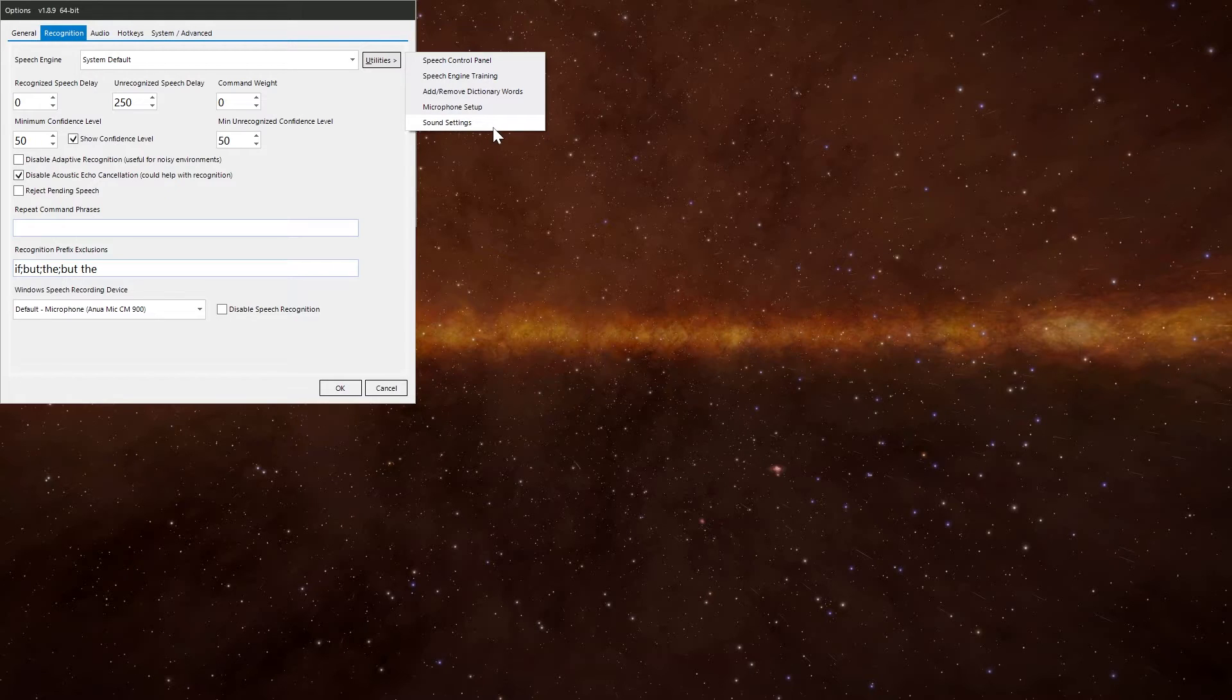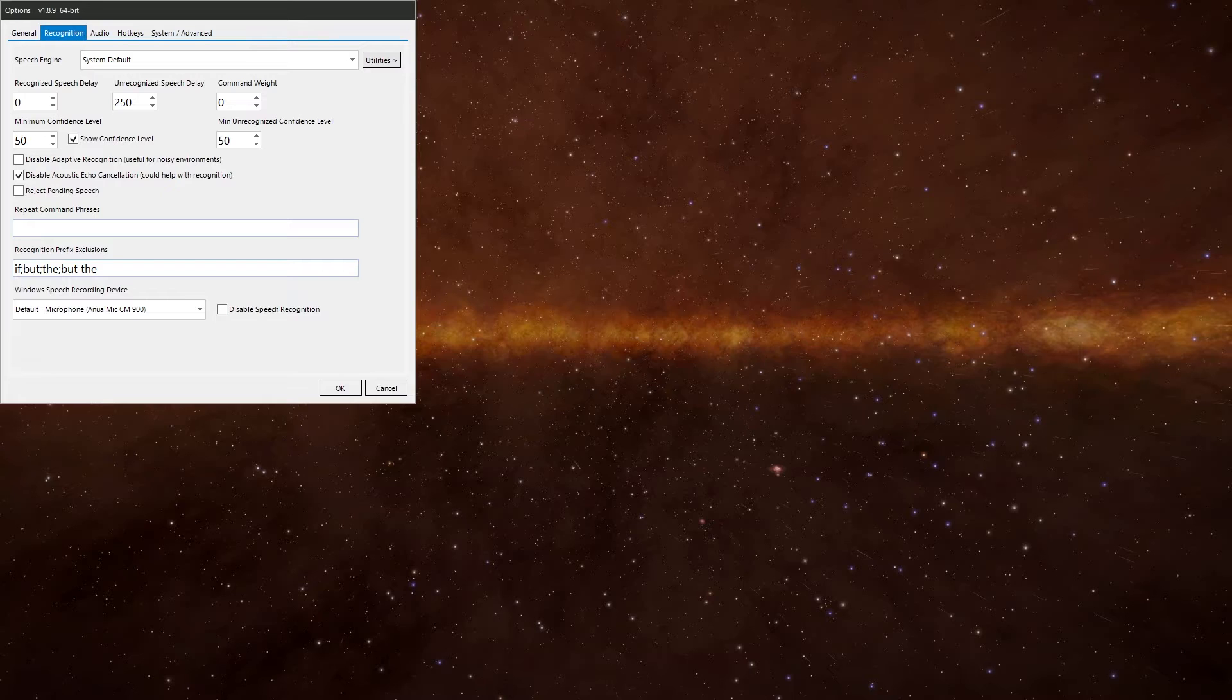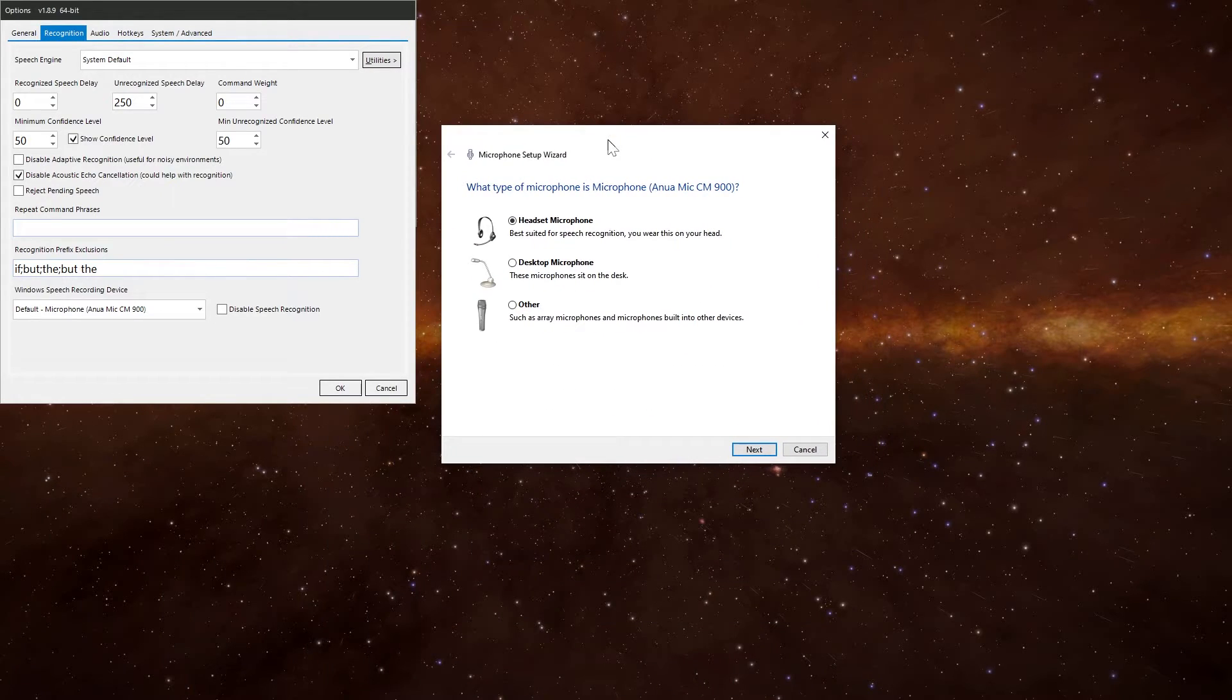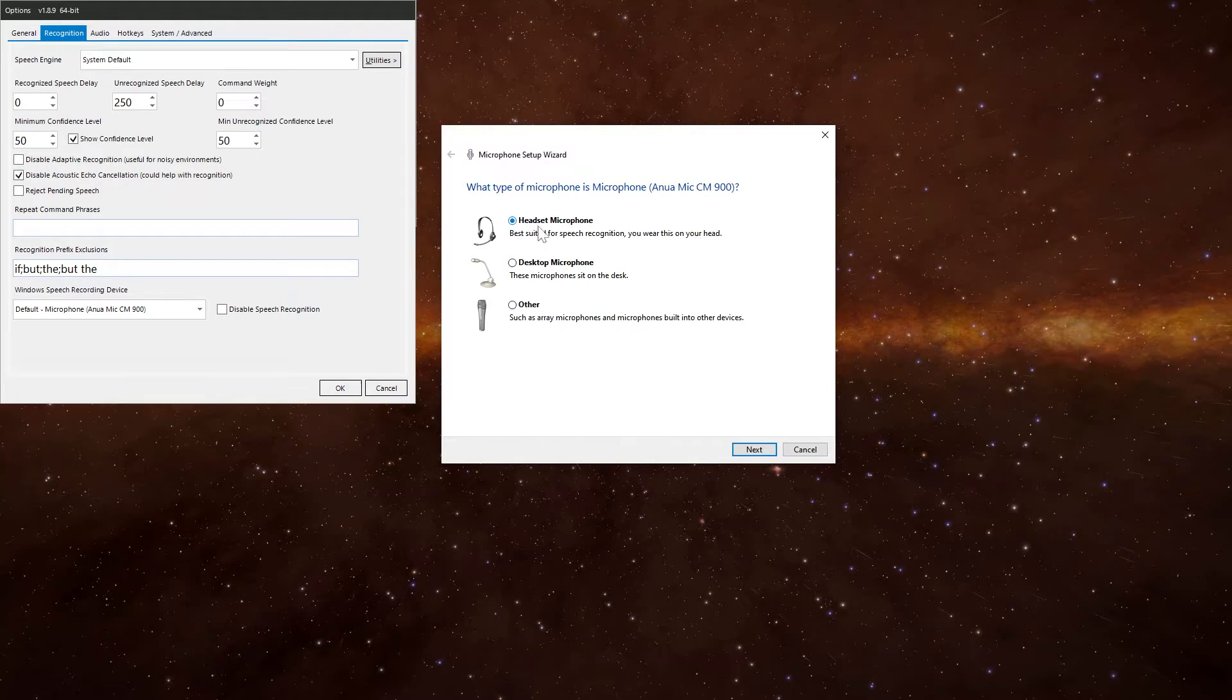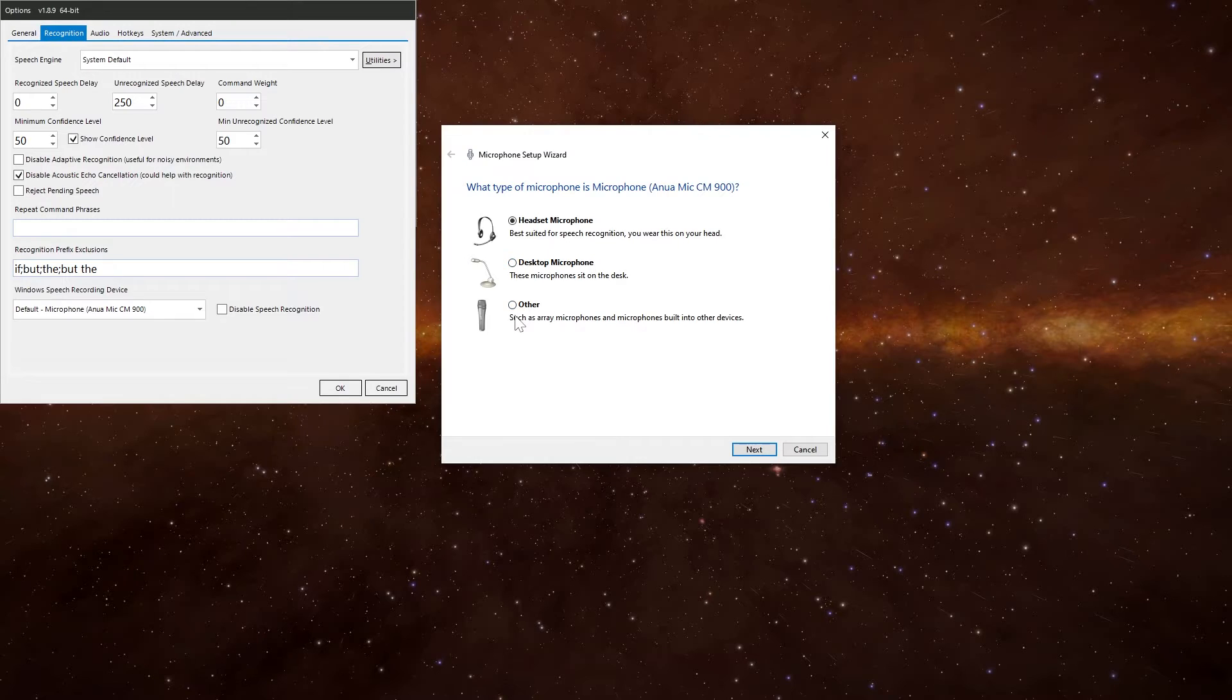The first one you want to do is this one, microphone setup. I've already done it for myself. So I'm not going to go through and do it again. But it's very simple. You just pick whichever type of microphone you've got. You know, is it a headset mic? Is it one of the desktop mics? Is it another mic?